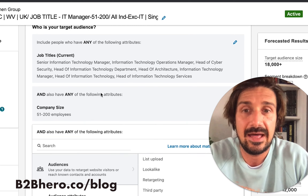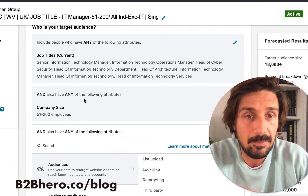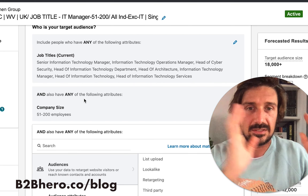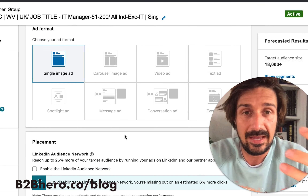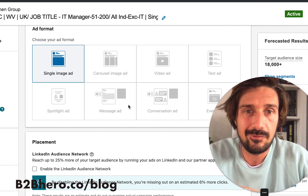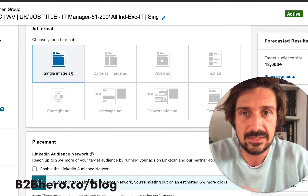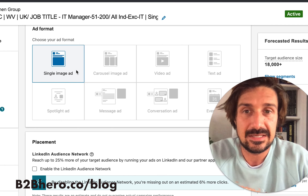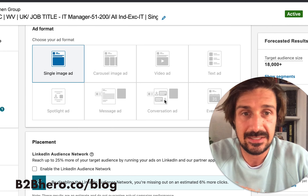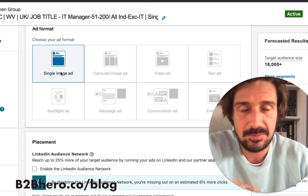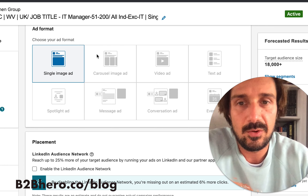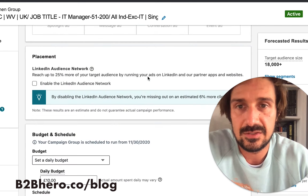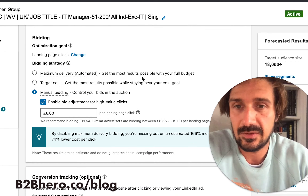Other targeting splits include geography, though I don't use that as much, and company size — testing smaller companies versus large companies to see which performs better. For ad format, I mostly stick to single image, but you could test single image versus a conversation ad to see which gets leads at a cheaper price.